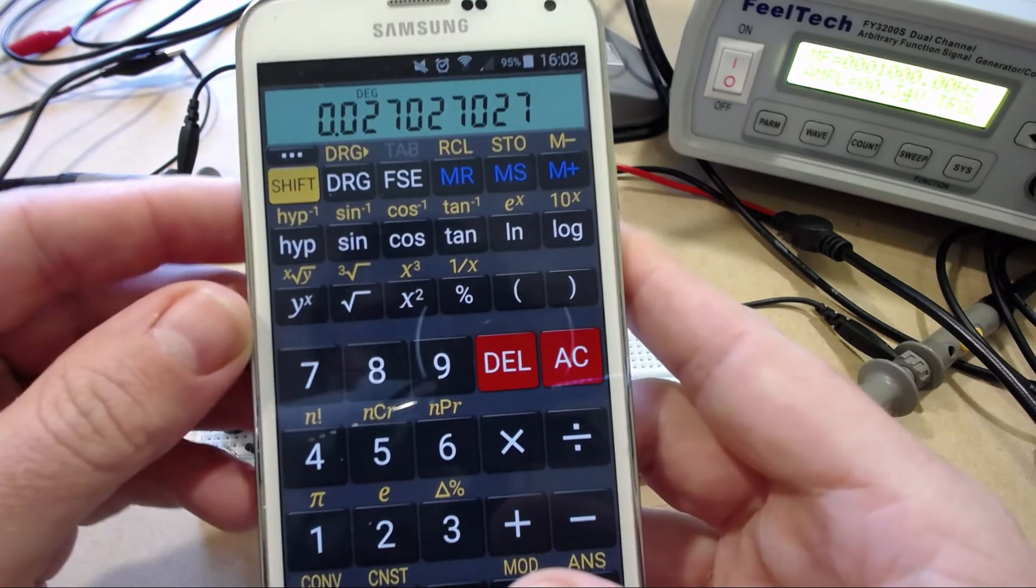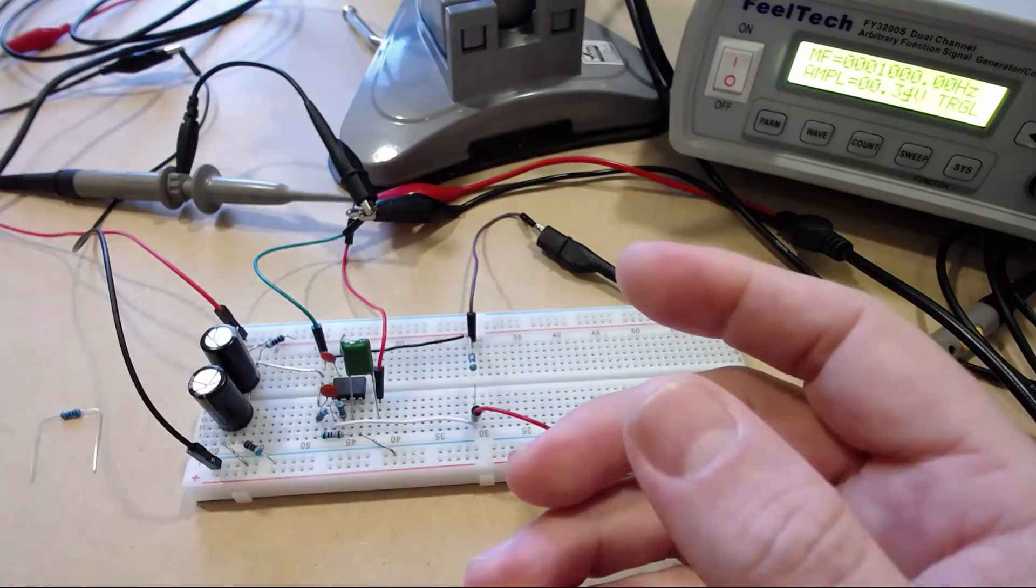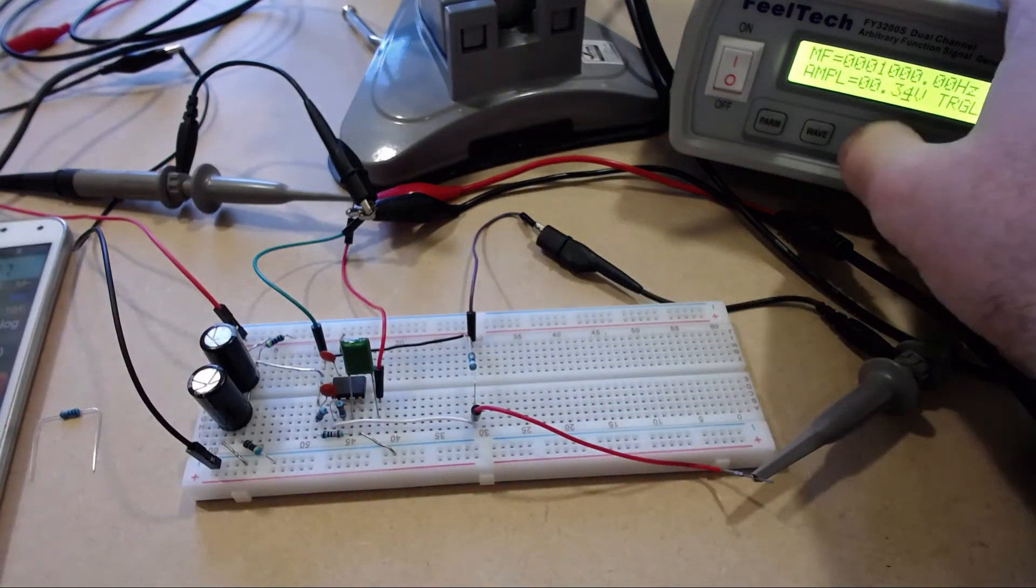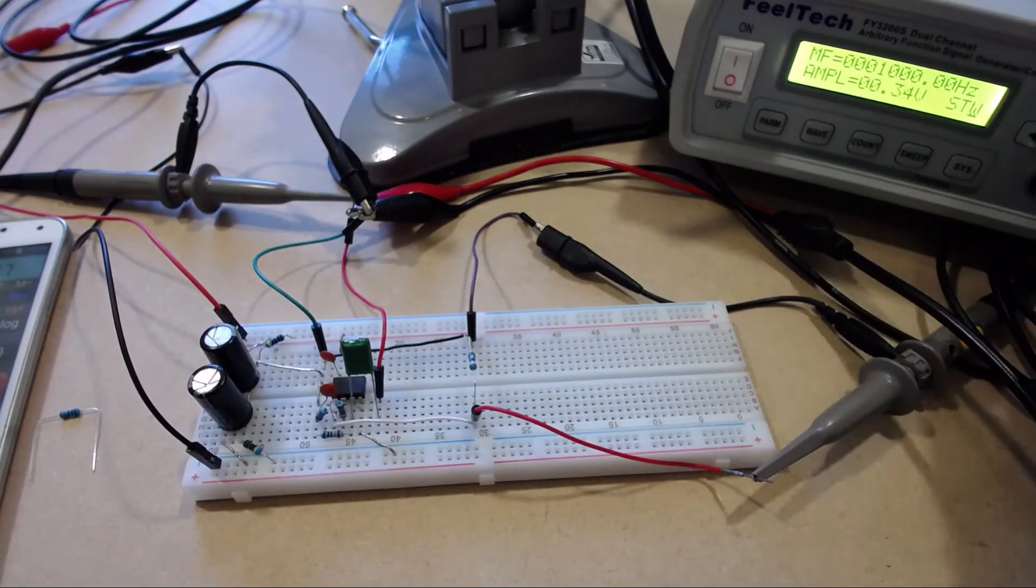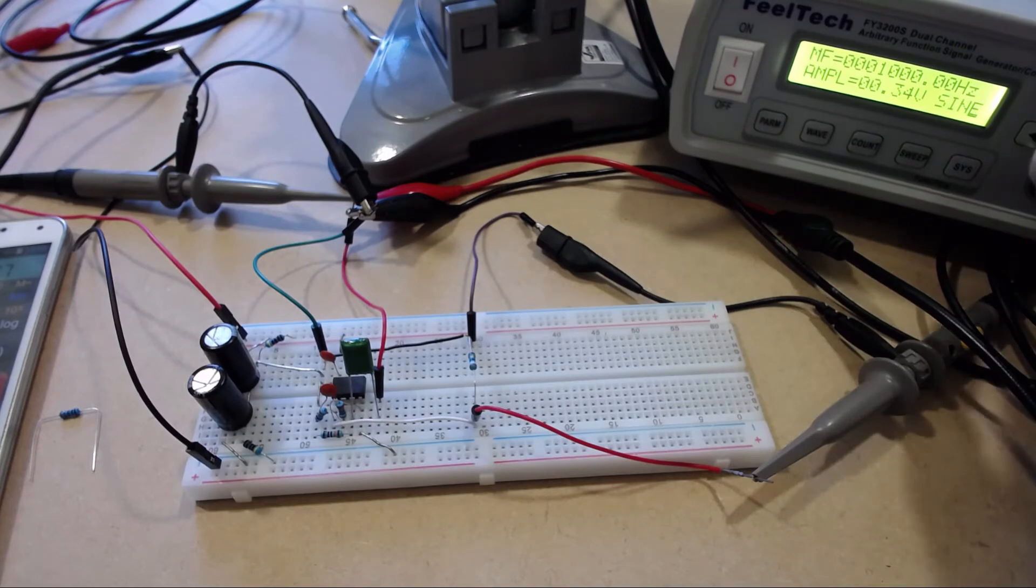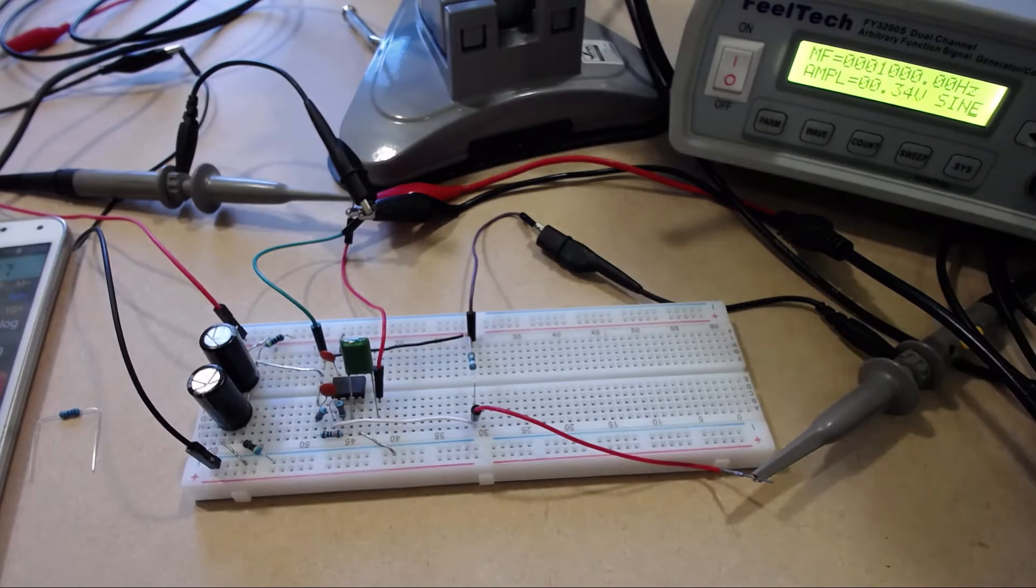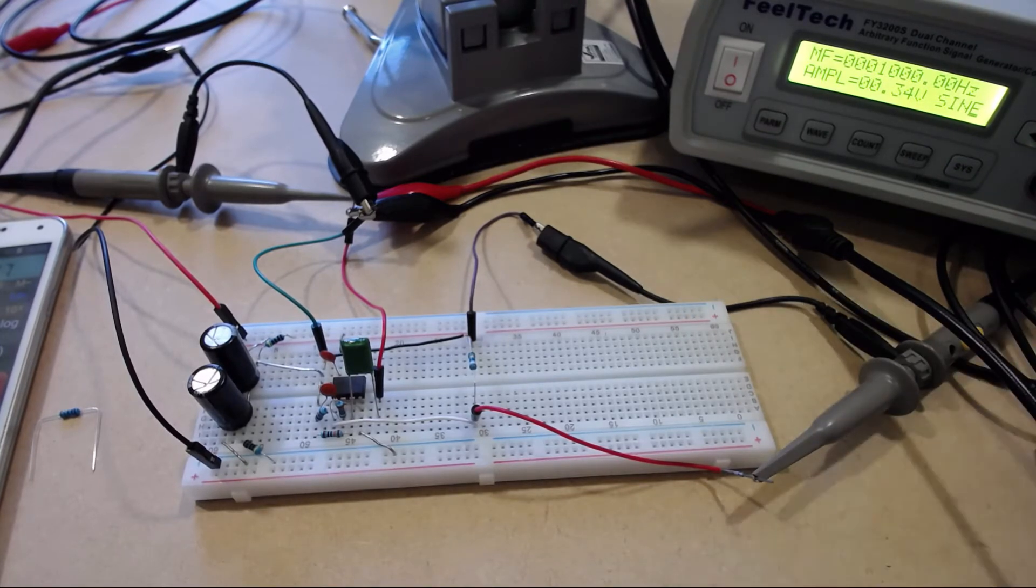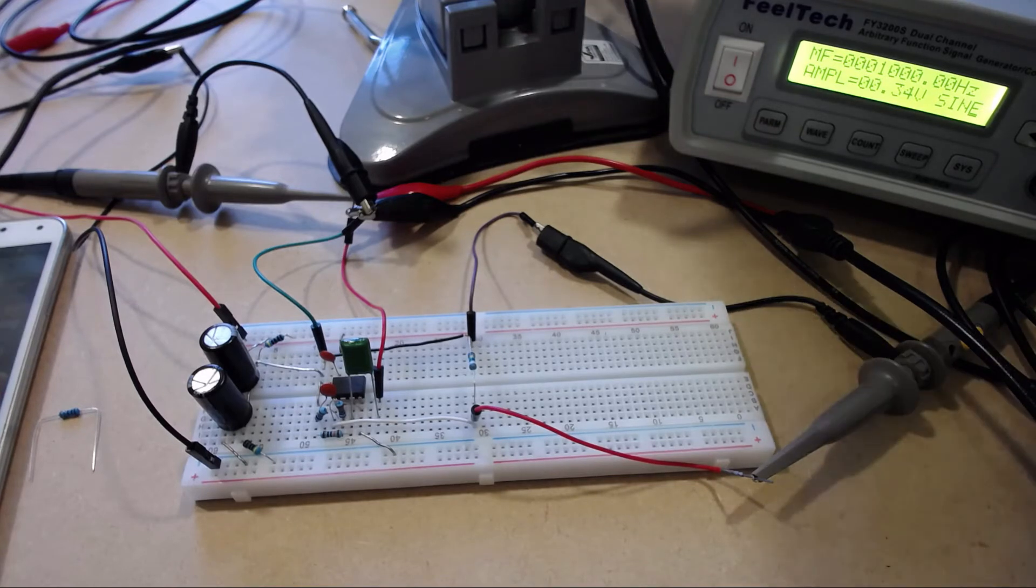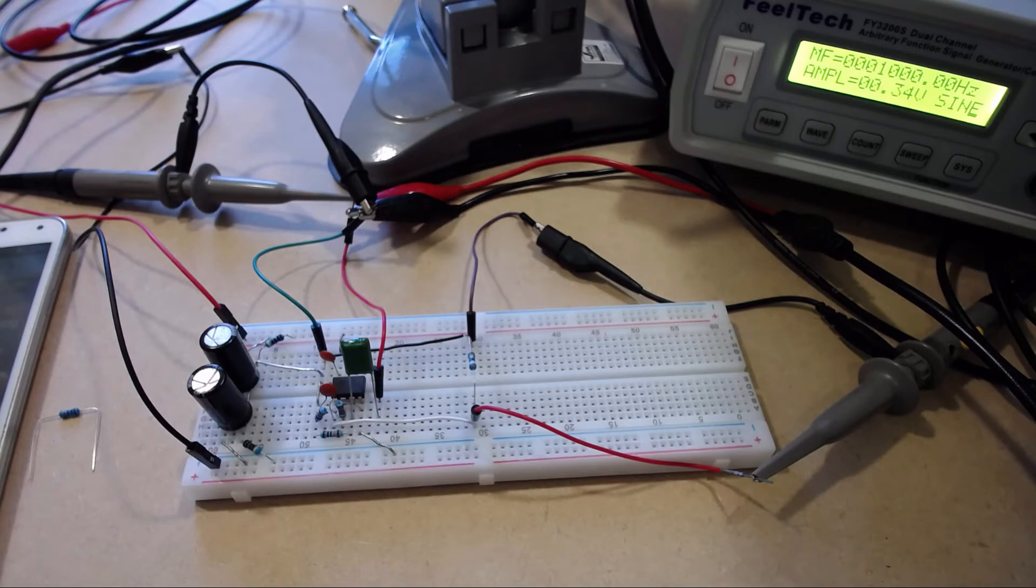While we're here let's change the signal generator over to a sine wave and we'll take a quick look at the Fourier transform to see if there's any distortion. Looking at that, I'm expecting that we probably won't see anything.